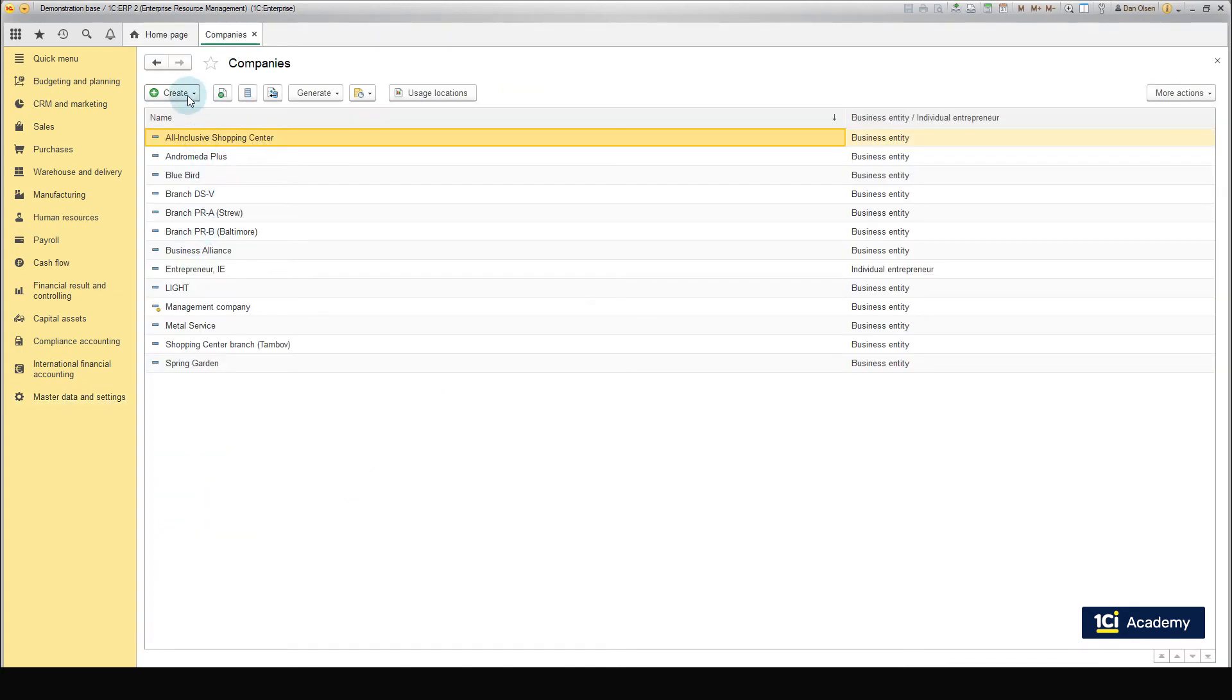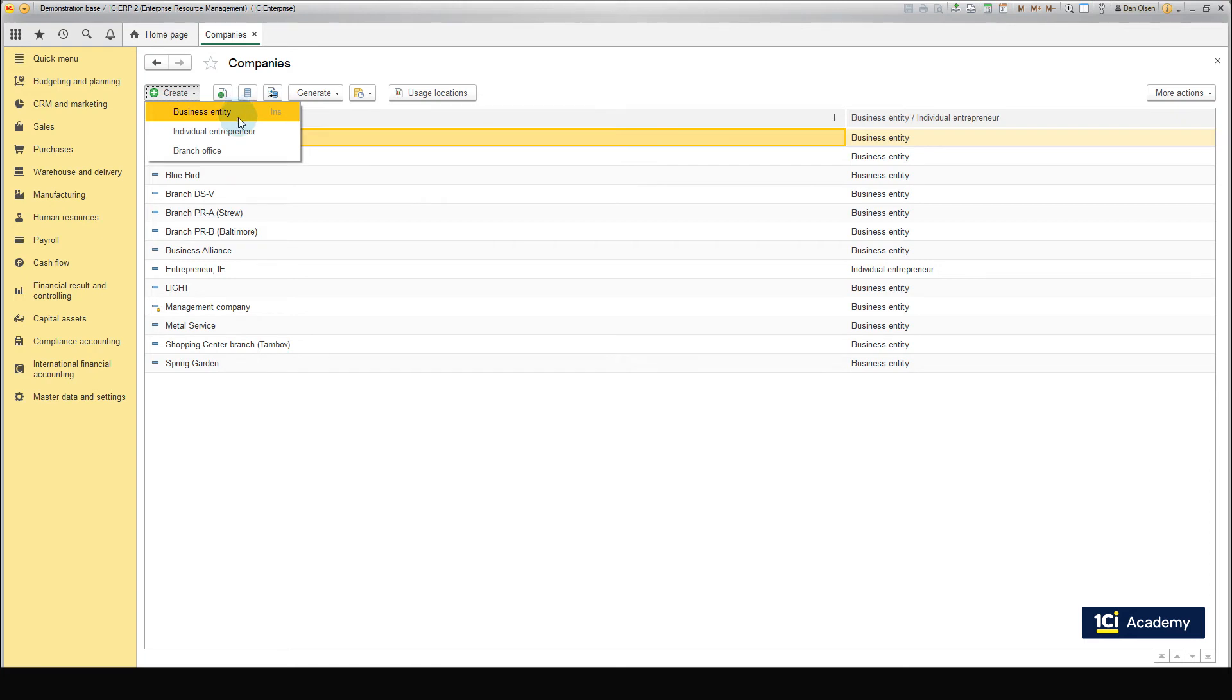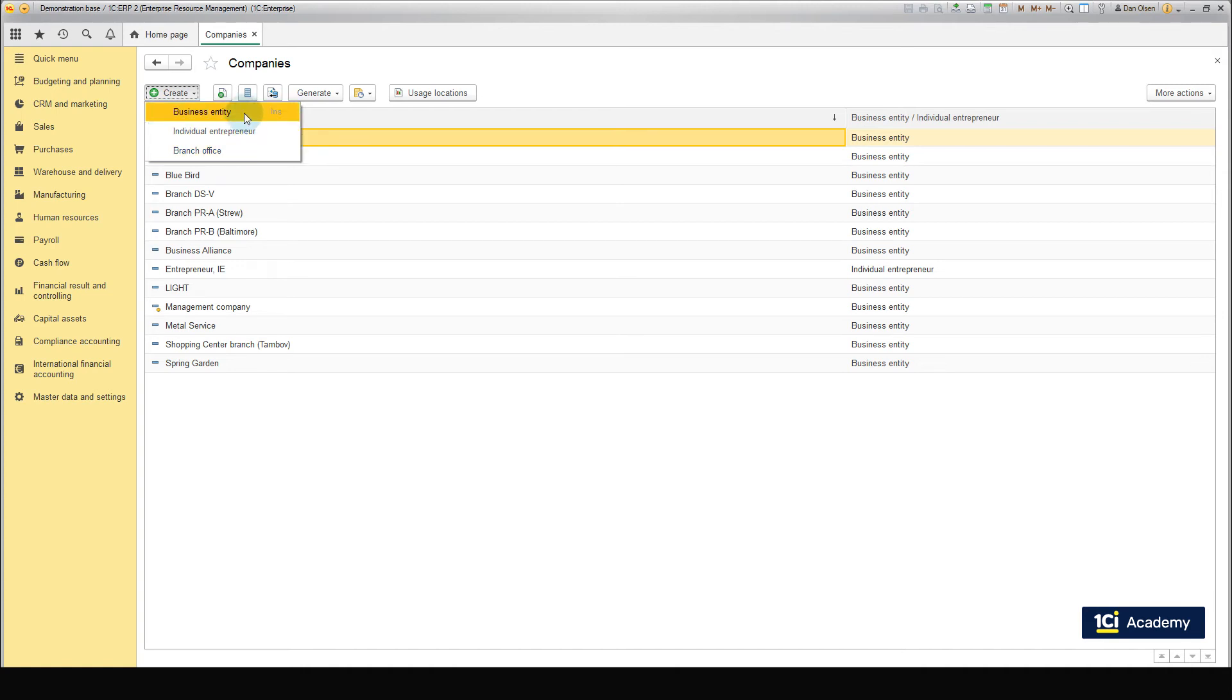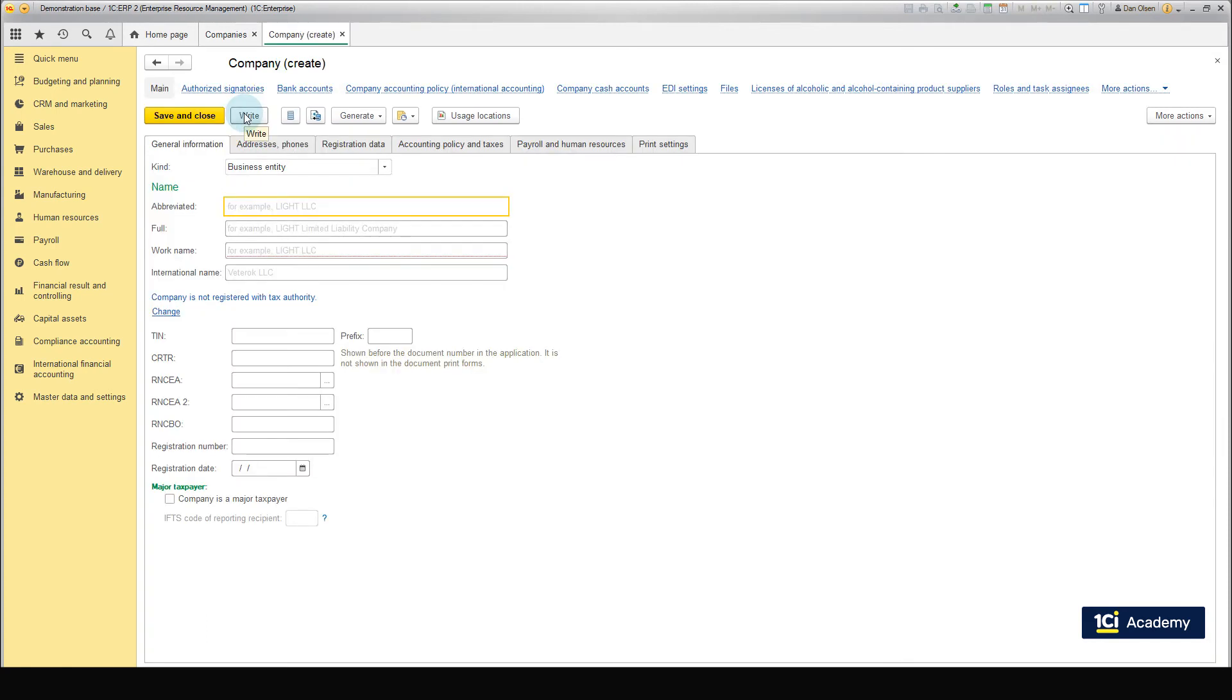Click Create. There are three different types of legal entities in 1C ERP: Business Entity, Individual Entrepreneur and Branch Office. Each of them has its own specific set of attributes. So, we select Business Entity from the pop-up menu.